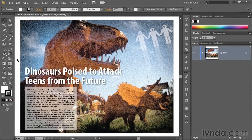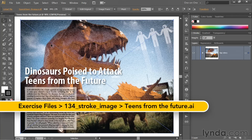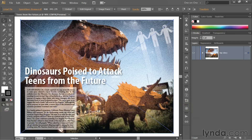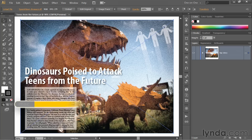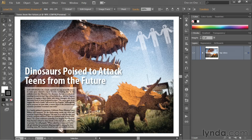Here's my implausible document open inside Illustrator. I'm going to start things off by selecting the image, which I'll do by clicking on it with the black arrow tool. This is an image that I prepped inside Photoshop and placed into Illustrator. And now I'm going to press Ctrl+H or Command+H on the Mac to hide those selection edges so we can better see what we're doing.